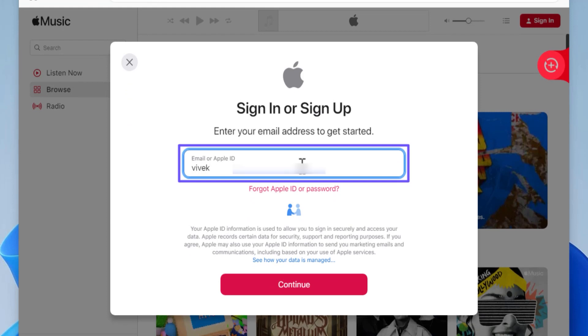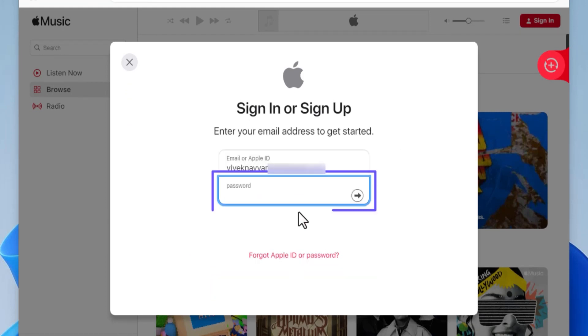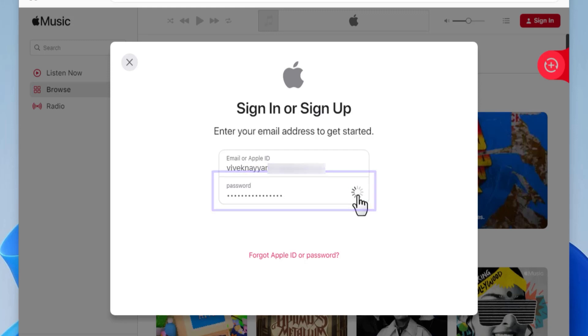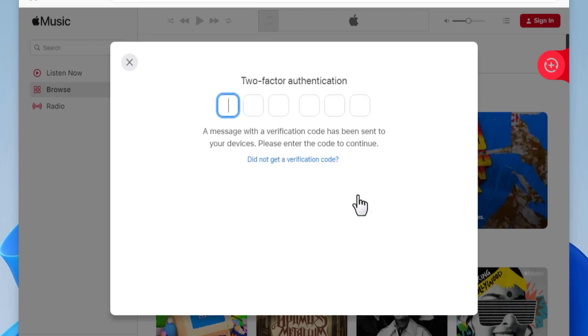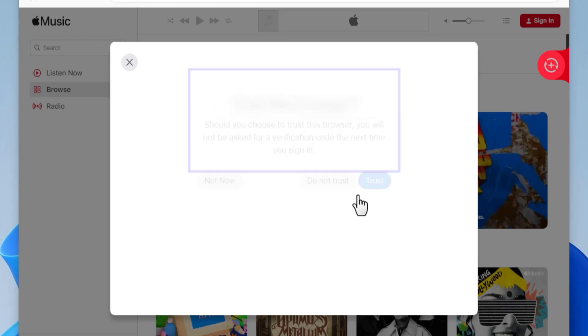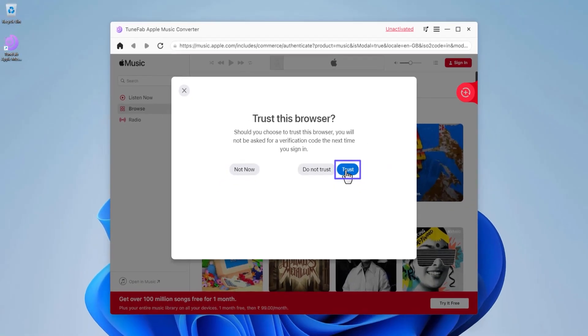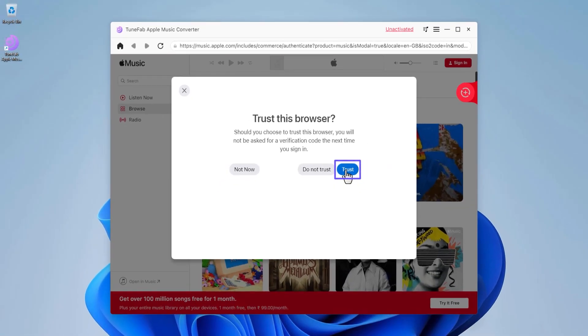In these boxes, enter your Apple ID's username and password using which you purchased the Apple Music subscription. Complete two-factor authentication to verify your identity and finally click 'Trust' so you don't have to enter these details the next time you use TuneFab.